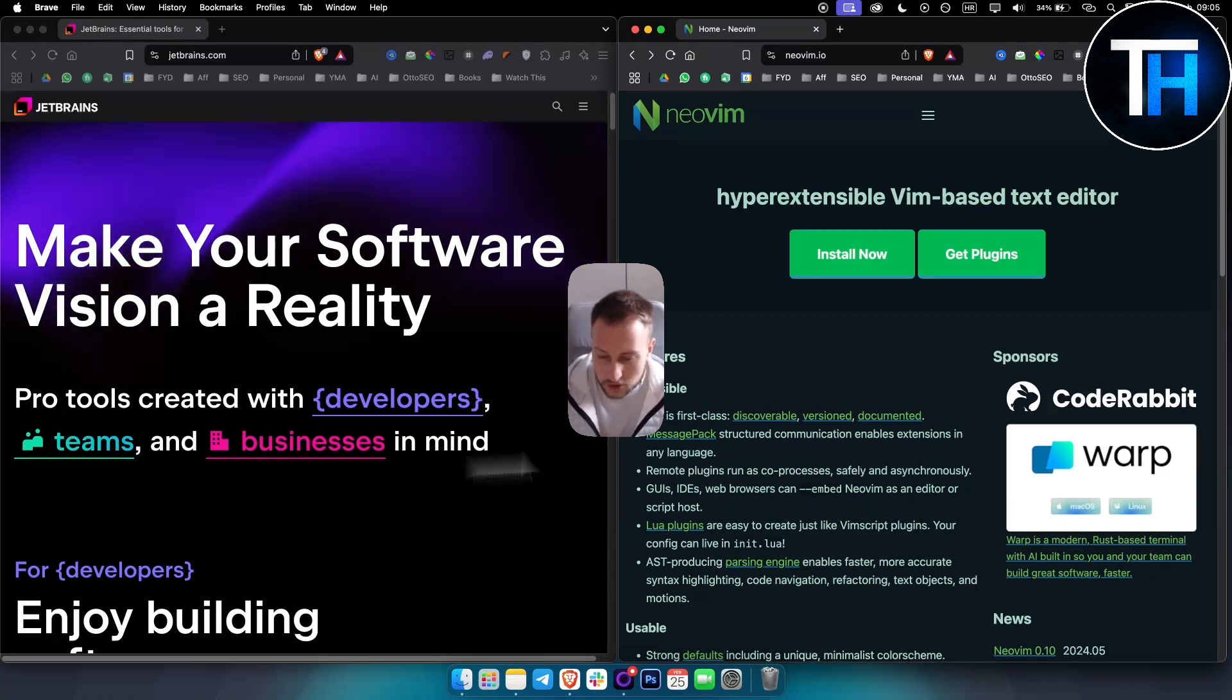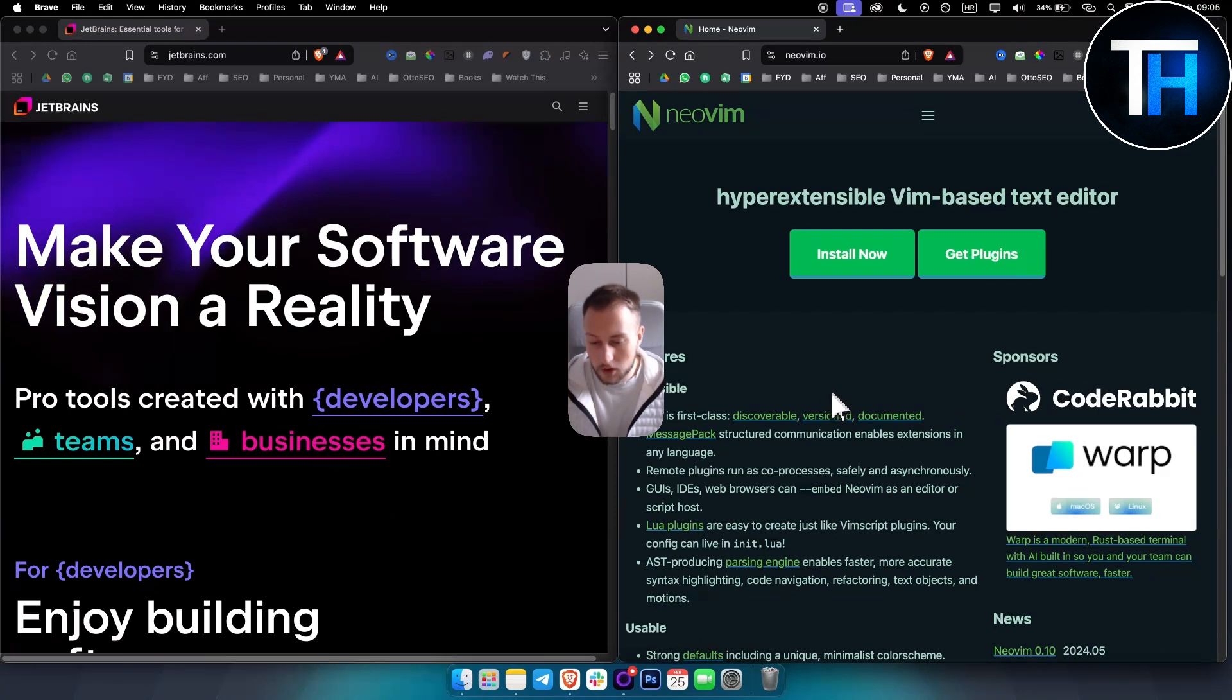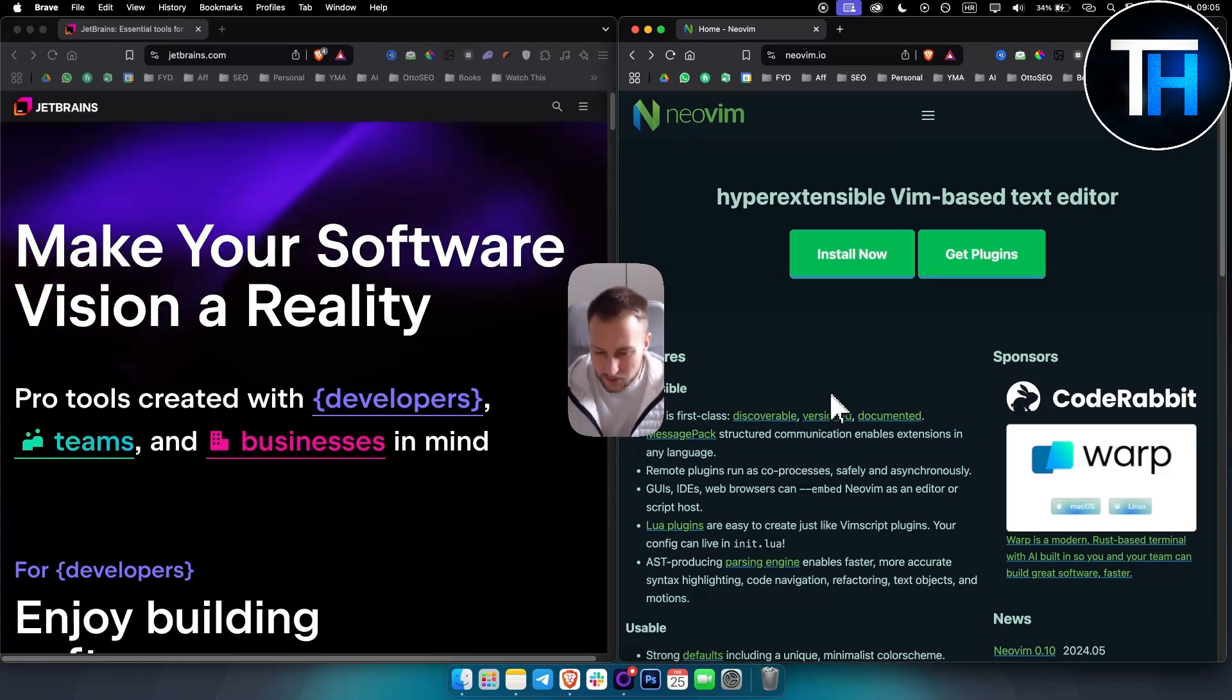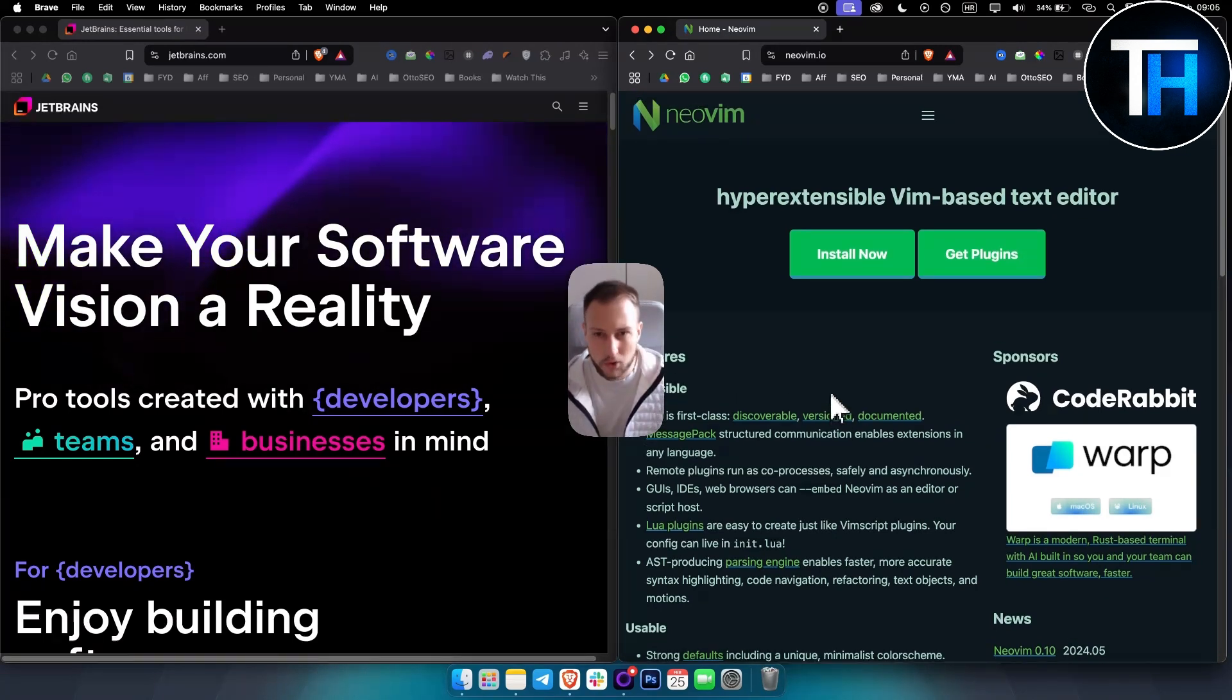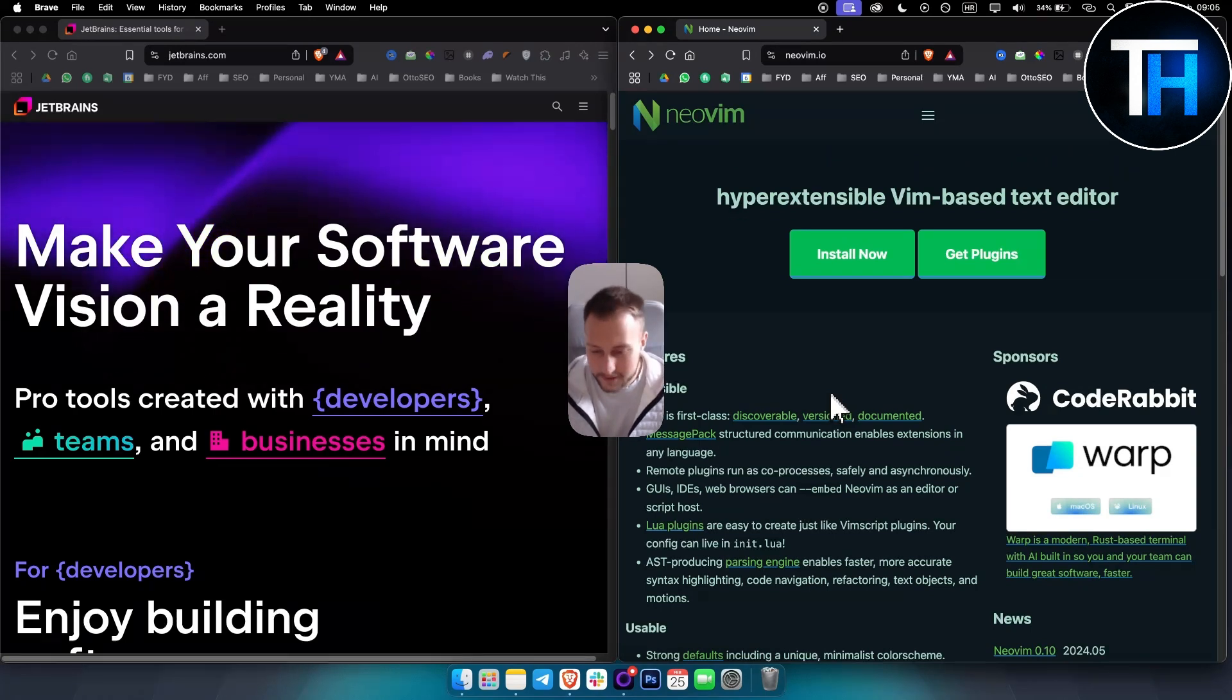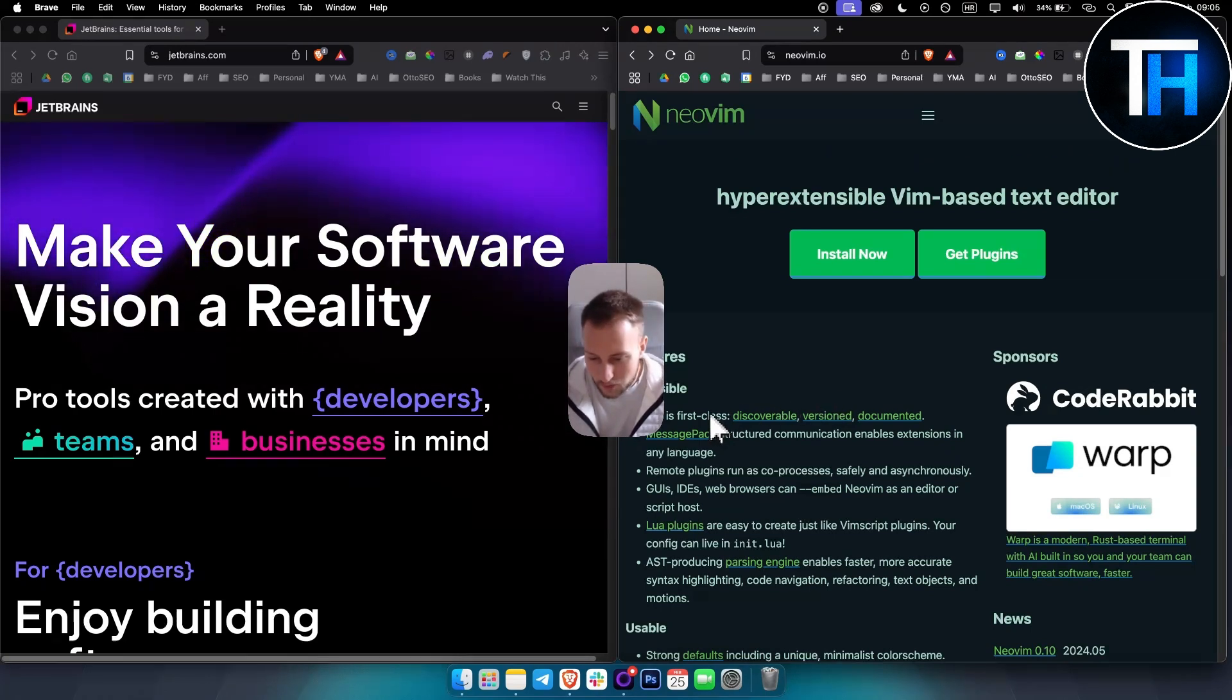And choose NeoVim if you love tinkering, want a minimal setup, you like to explore different types of code editors, then I would definitely go with NeoVim.